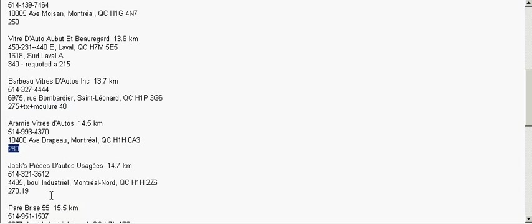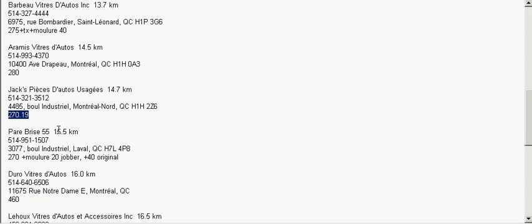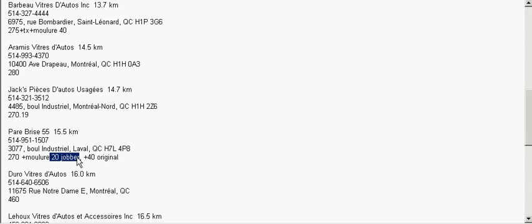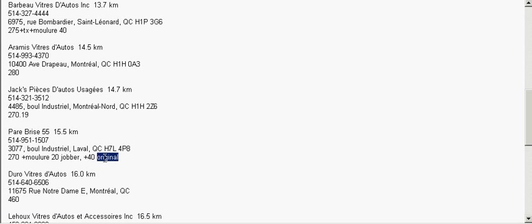Aramis did $280. Jax did $270.19. Pabri 55 did $270. Now, this is interesting. Plus $20 for a moulure jobber. What that means is think of a generic molding, just a molding made by a company that makes many moldings, not an original equipment manufacturer product. Whereas, to get the original molding from, I assume, the factory that supplies Kia with molding, that would cost, that would double the price on the molding, $40 for the molding.